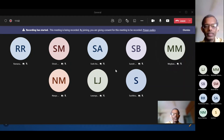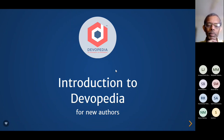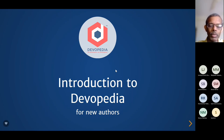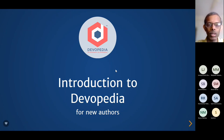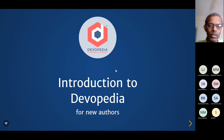I think we can begin. Welcome everyone to this Sunday morning call. My name is Arvind Padmanabhan. I am one of the trustees of Devopedia Foundation, and Devopedia as a platform, a community — all our activities are managed by Devopedia Foundation. Apart from me, there are three other trustees. Ramanathan is one of them who is on the call today. The other trustees are Anuradha and Sridhar.